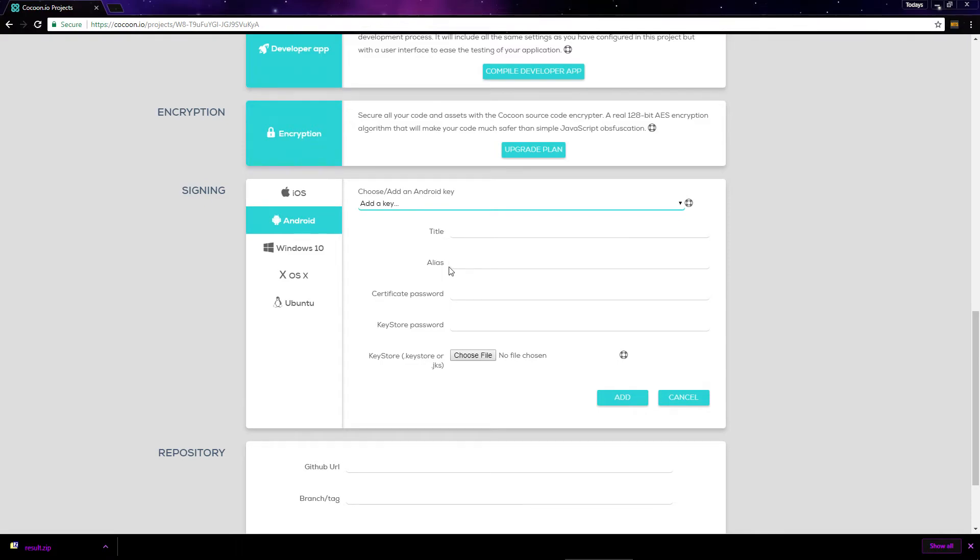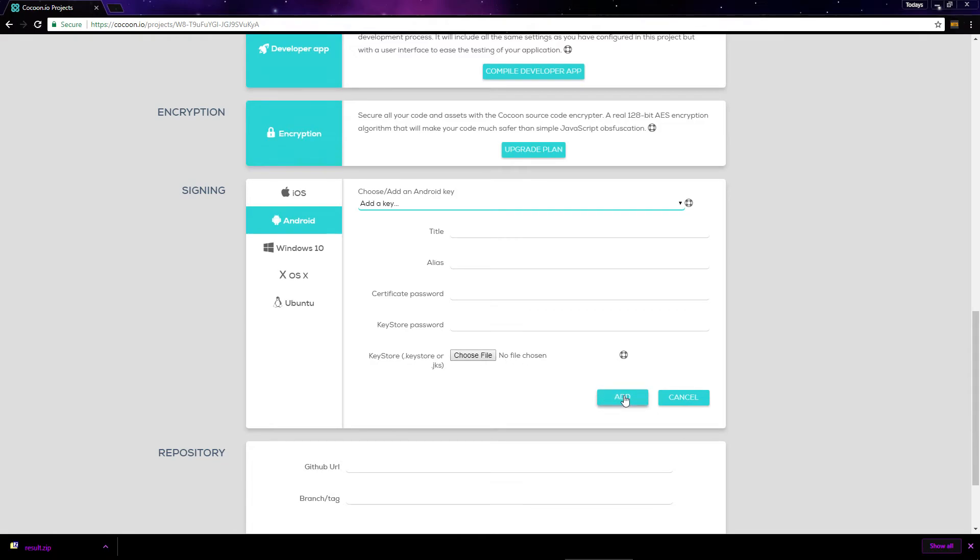And enter an alias as well as a certificate and key store password, all three of which we'll create when we generate the key store in the next video. Finally, you'll need to select the actual key store file that we generate here and click add to upload it.